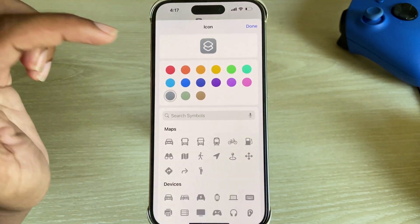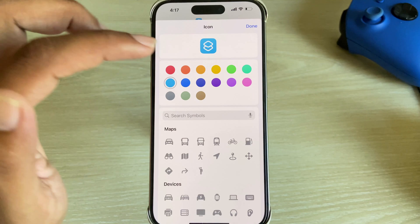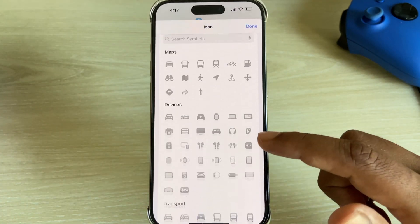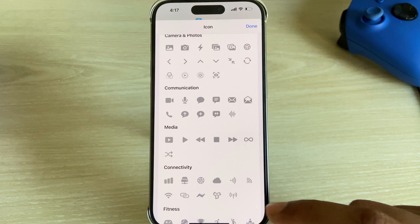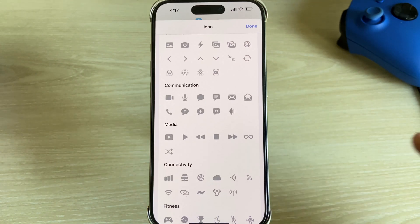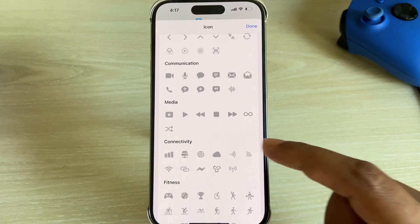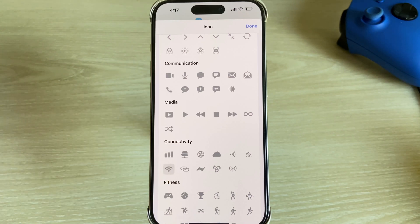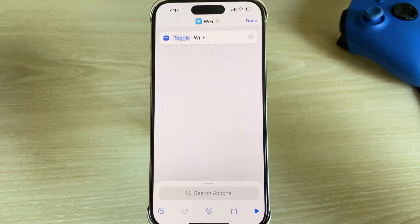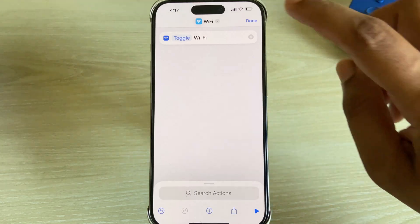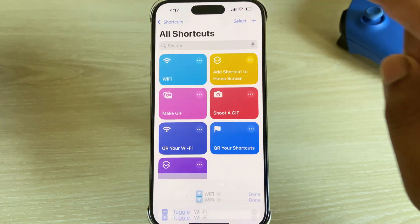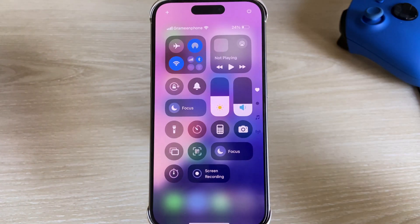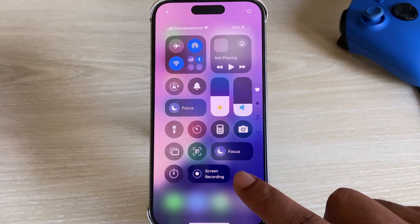You can customize your color. Scroll down and under Connectivity you can see the Wi-Fi icon. Select this icon and press done. Press done again. Now my shortcut is created.